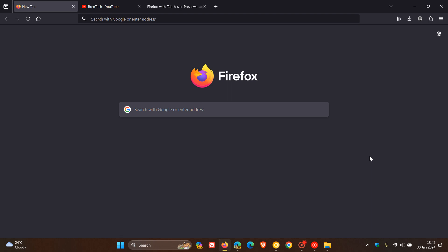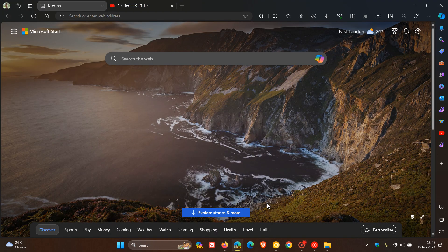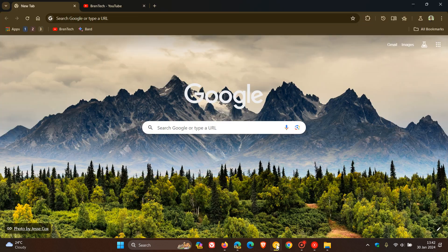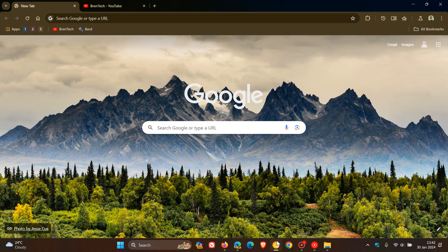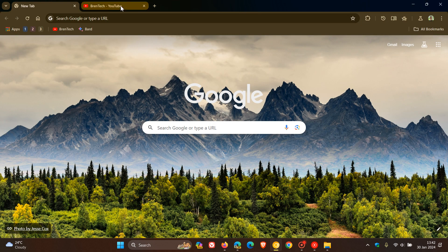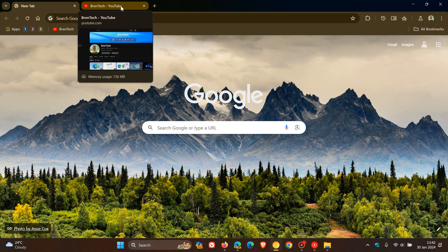So Mozilla Firefox, unlike other mainstream web browsers, as an example, like Microsoft Edge or Google Chrome, does not have a tab hover preview thumbnail feature in the browser.